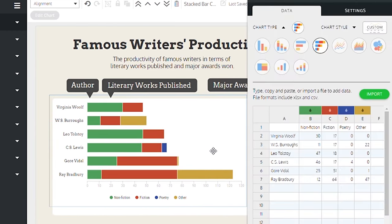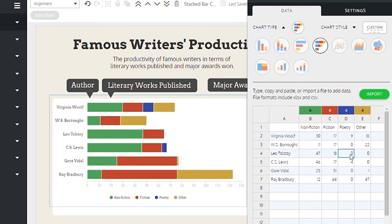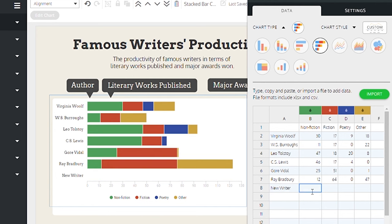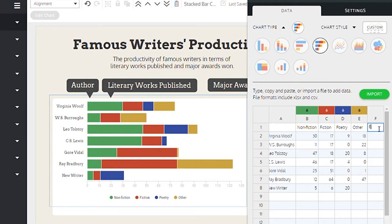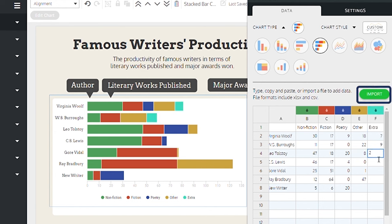Double-click the chart and a menu pops up on the right, which gives you the option to enter the data in rows and columns. As you enter the data, it begins to appear on the chart. You have the flexibility to create new rows and columns in the table and they will instantly appear on the chart. You can enter data manually or input it from a CSV file or Google Sheet.